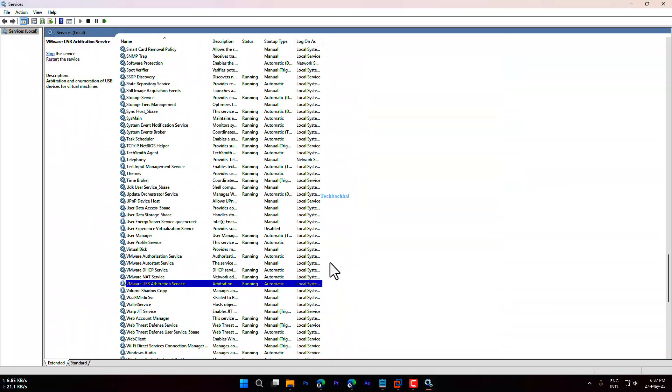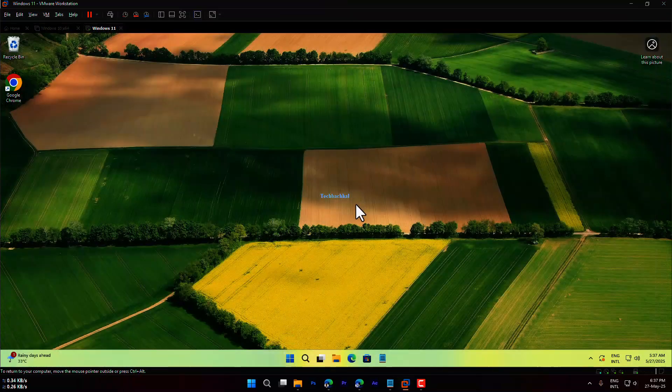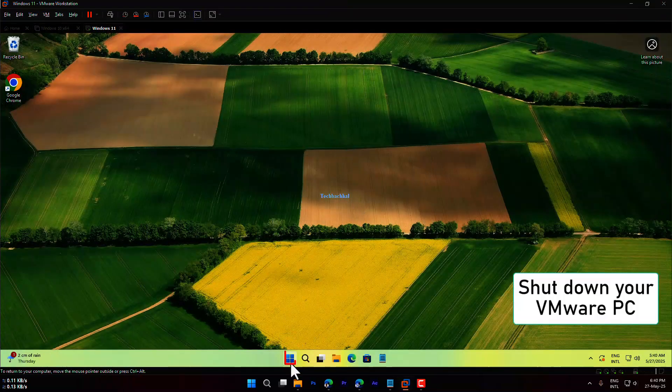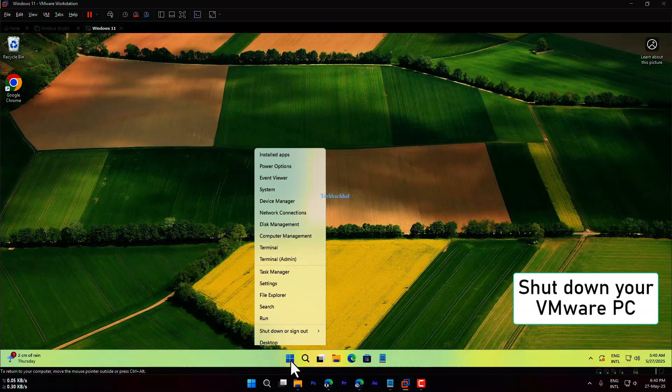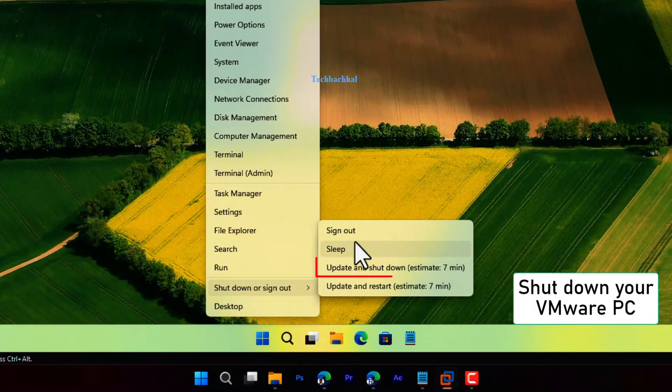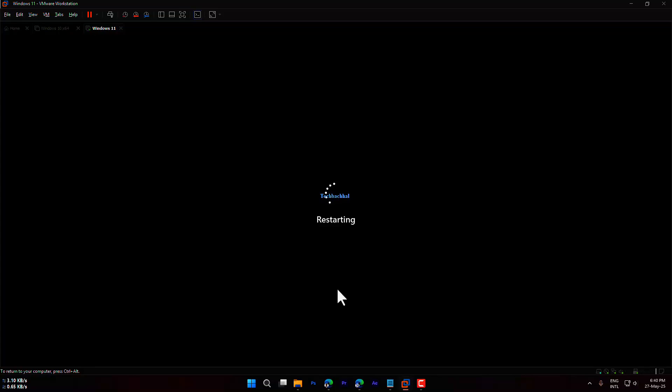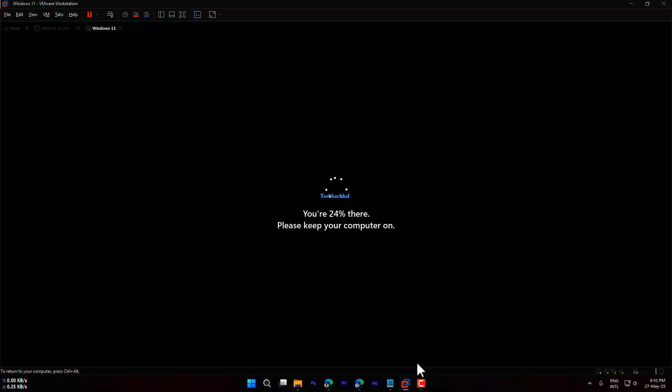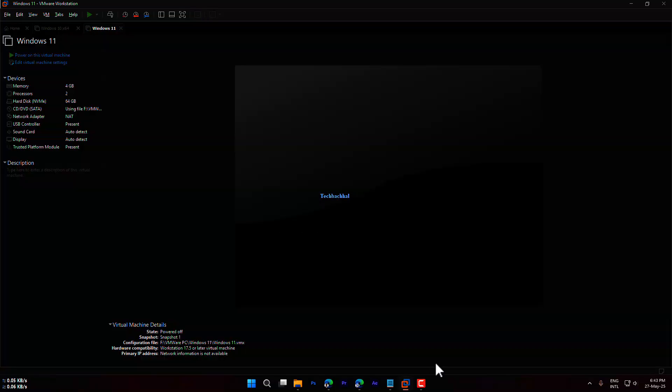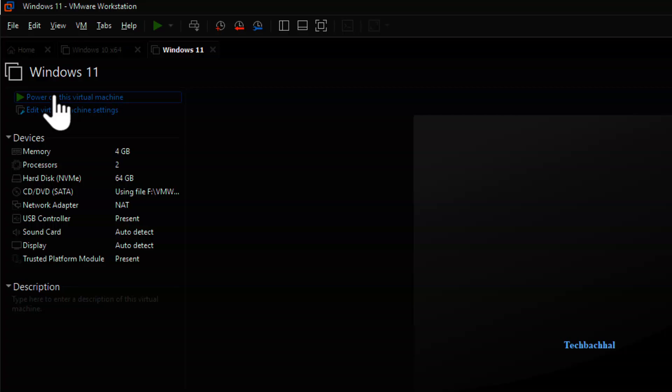Step 3: Restart VMware and Connect USB. Now go back to your virtual machine and shut it down completely. Once it's off, click on Power on this virtual machine to restart it.